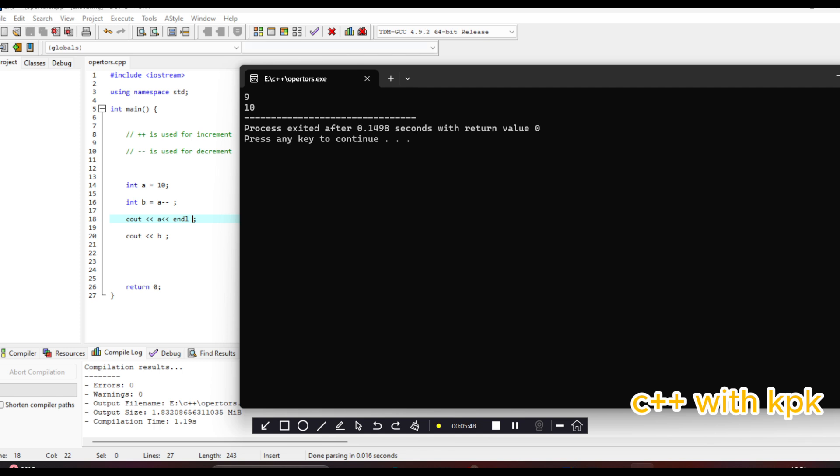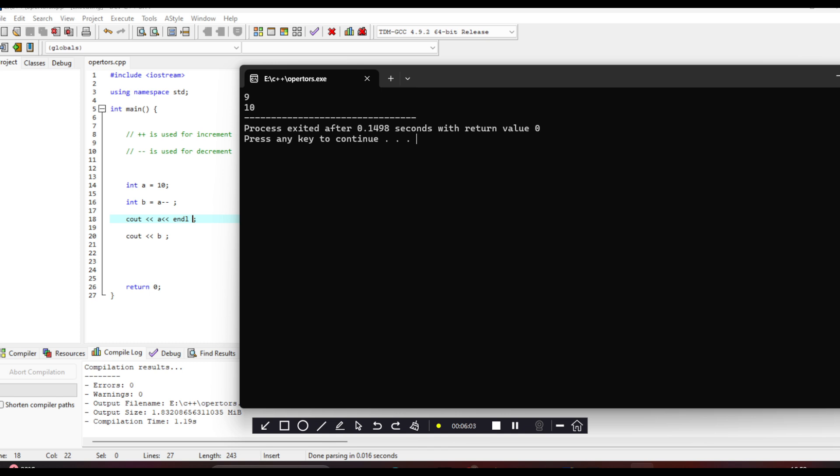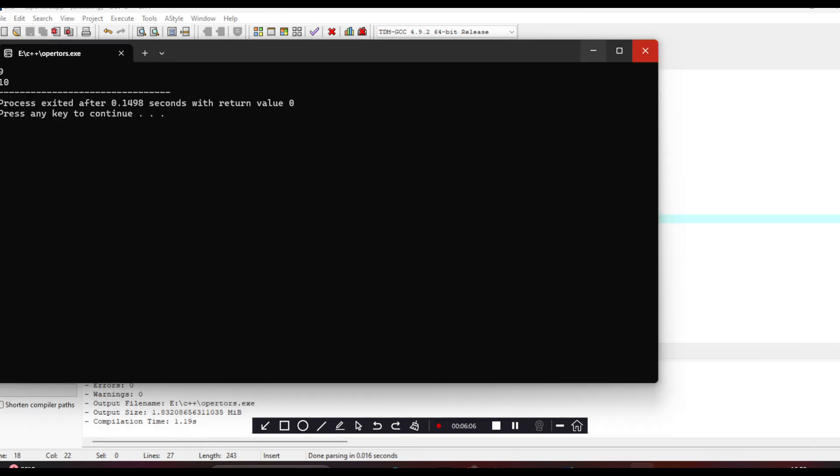So this is it for postfix and prefix for decrement and then increment operators. Thank you very much, thank you.